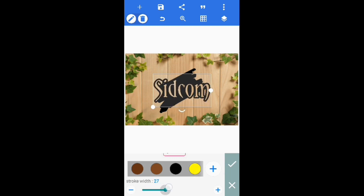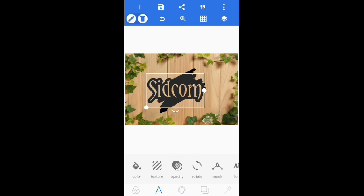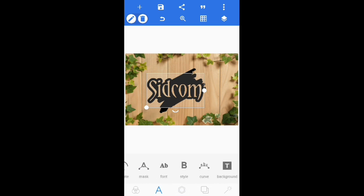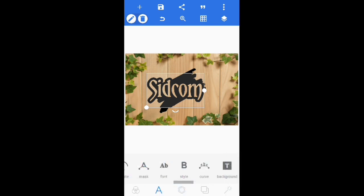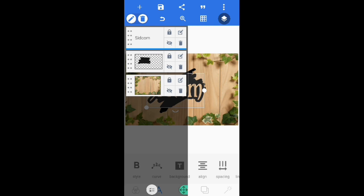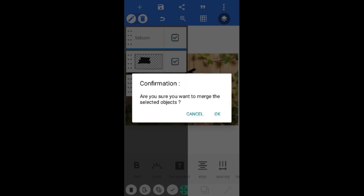Now go to the stroke, enable it, and select black color. Increase stroke width to about 43, then click ok. Go to the styles and save the bold style, click ok. Now we have to merge these layers — click on the layer tab, select all layers at the bottom, and click merge. Click ok; it will take some time to merge all layers.